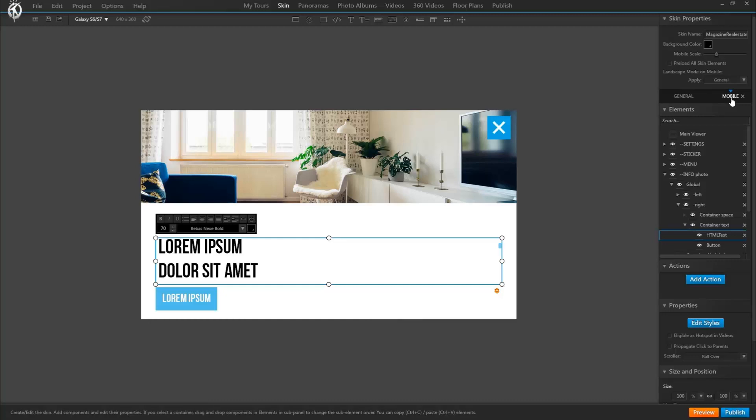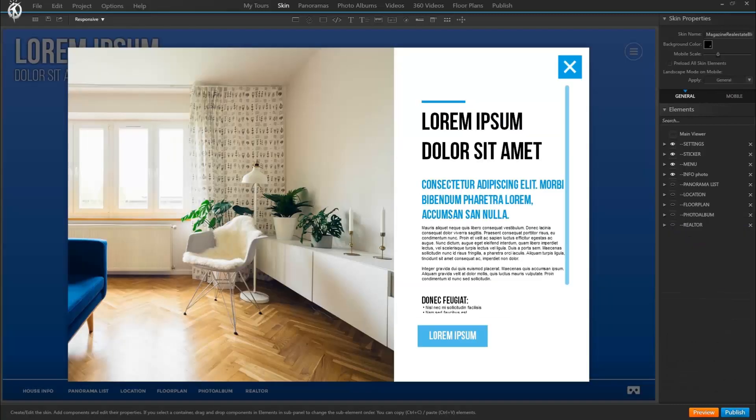So when we turn our mobiles to landscape, rather than seeing this skin version, we would actually see this one. So in our case, with this window composition, that would actually work much better.